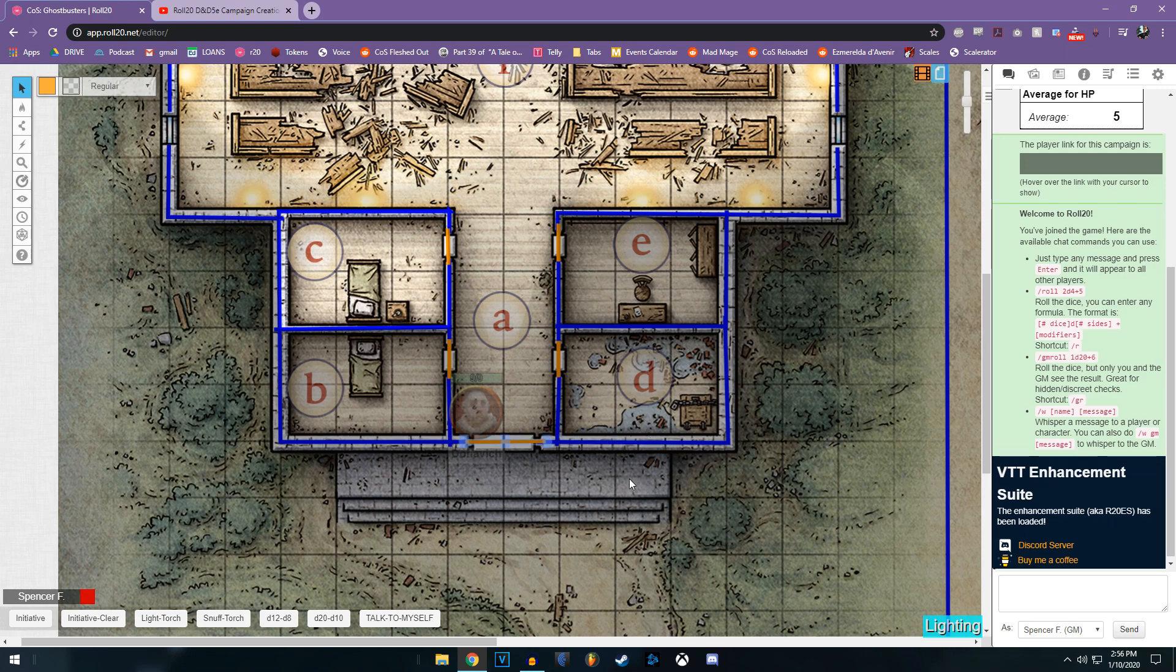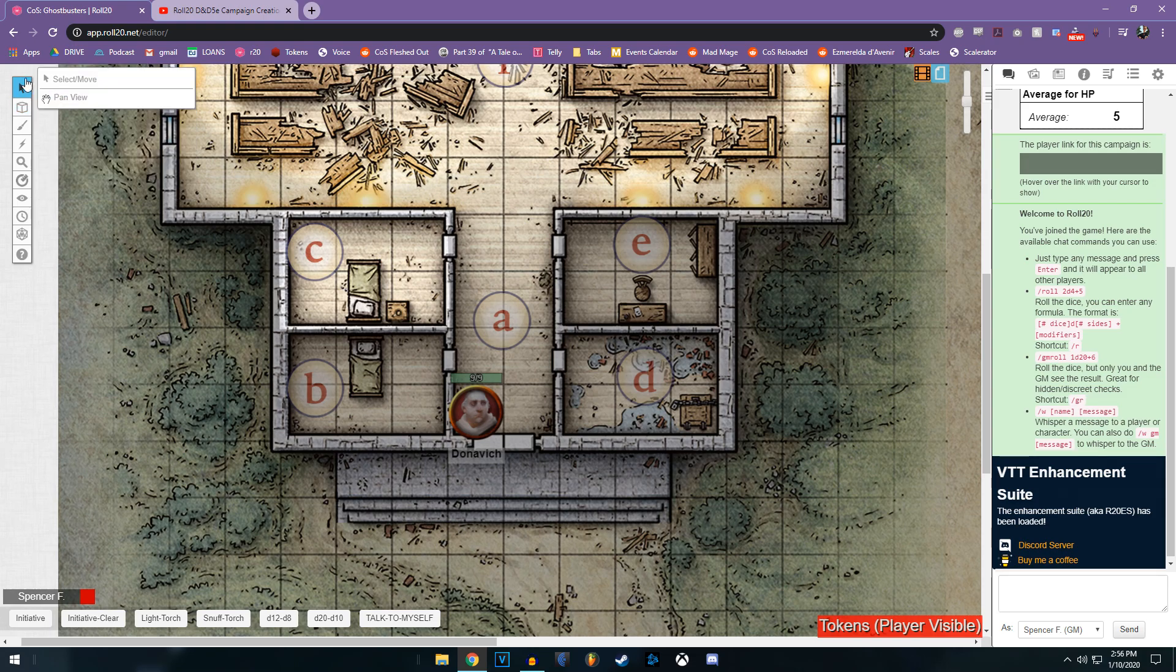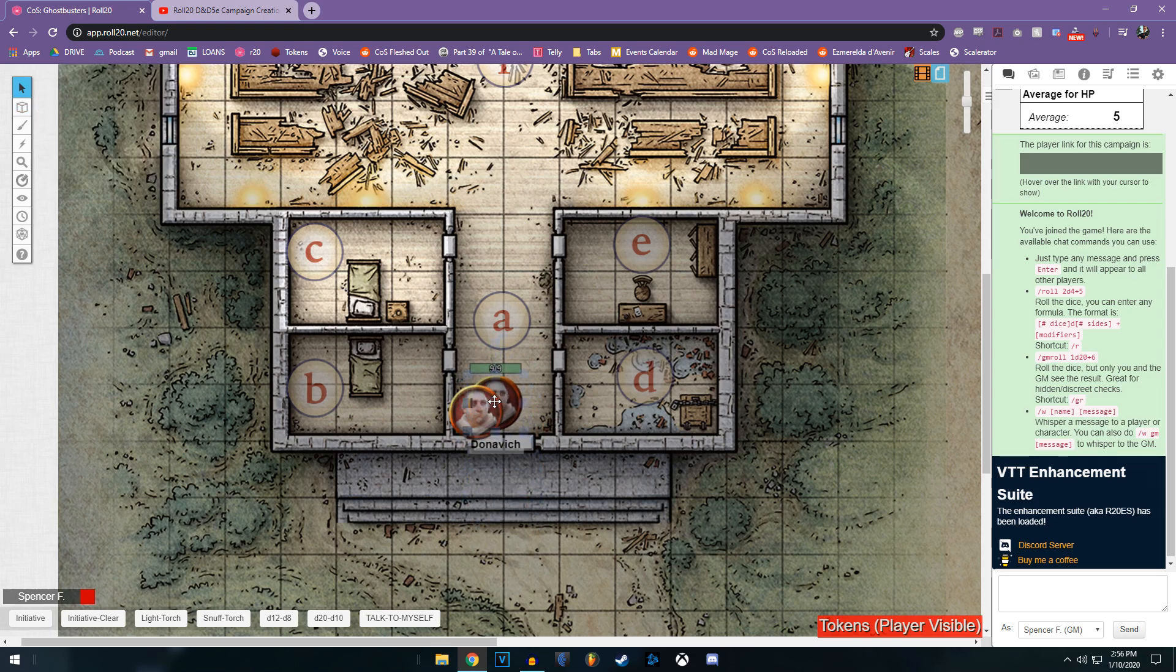Alternatively, if you don't think you're going to be kind of coming back and forth and using the door again, you can just go all out and delete it with the delete key. Now, he is free to go in and out of this door.